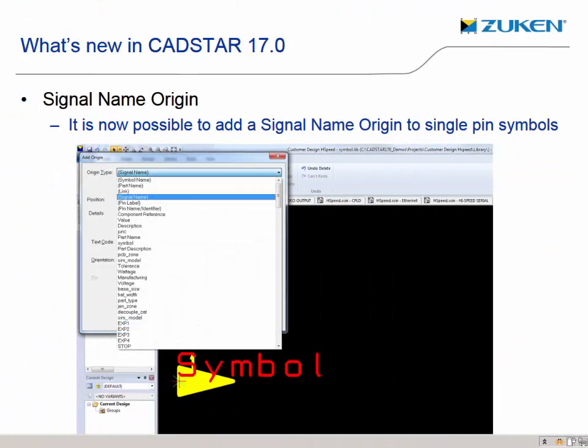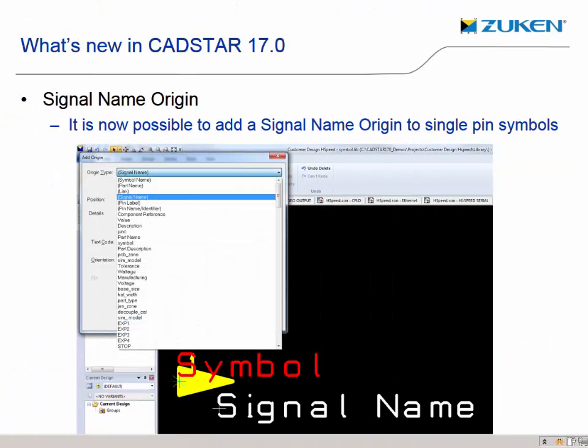When adding or connecting a signal reference or global signal in a schematic design, the automatically generated visible signal name would appear on the symbol origin and would require you to move it to a more desired position. This is now enhanced by the use of a signal name origin that you can set the position, text code, and alignment on so that the signal name appears where you want it. This reduces the work required in producing readable schematics.